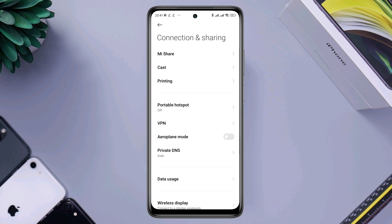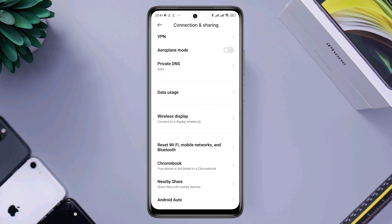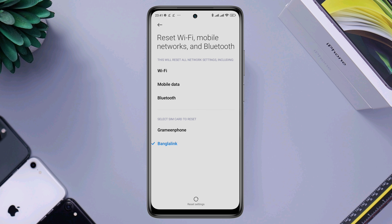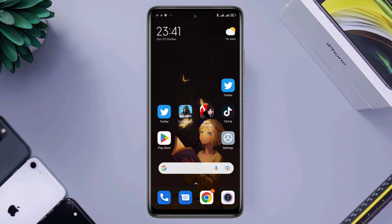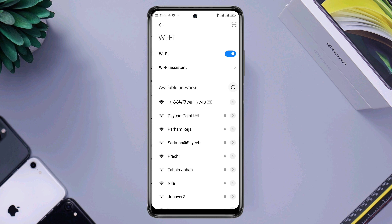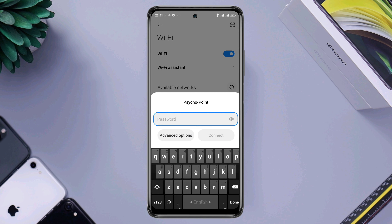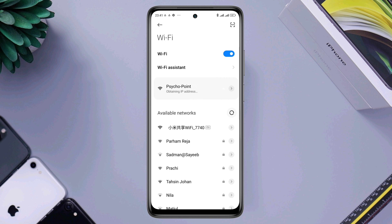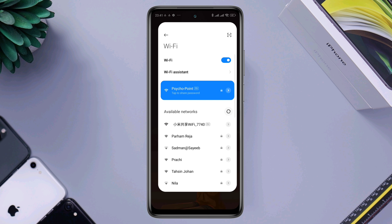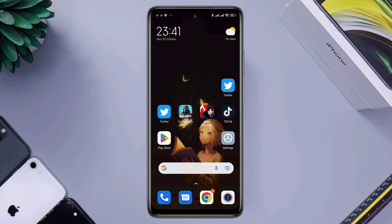Now open Settings, scroll down, tap 'Connection and Sharing', scroll down, tap 'Reset', draw your pattern. You are all set. Now go back to Wi-Fi and connect your Wi-Fi to your mobile network. If you have any questions, let me know in the comment section. Thanks for watching, see you again.